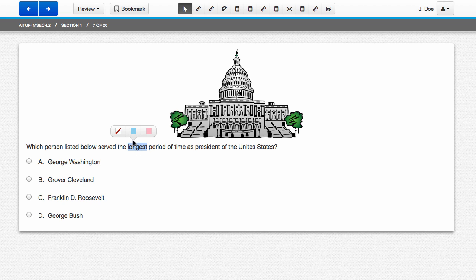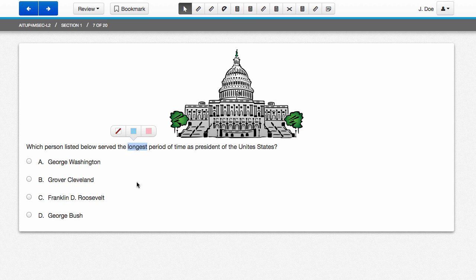By default, your highlighter options are light blue or pink. And you can also turn off your highlighter when you're through with it.